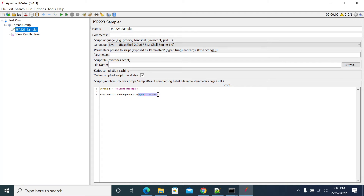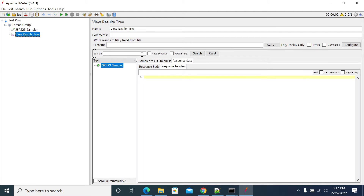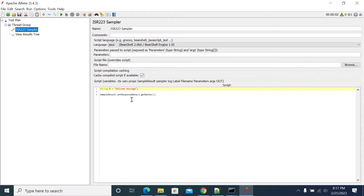I'm taking this method. I need to send the data here, so I'm passing the variable and calling getBytes() on it. Initially we don't get anything in the response body. Now I'll run it — maybe the method name is different — let me check: sampleResult.setResponseData. Also, with a capital F. Let me make that change and run it again.